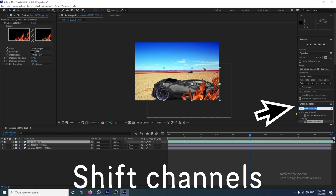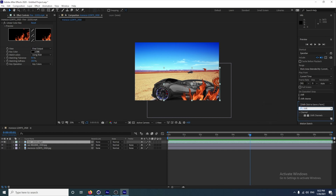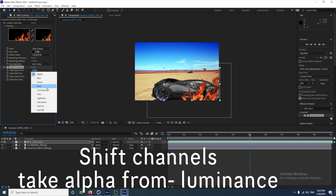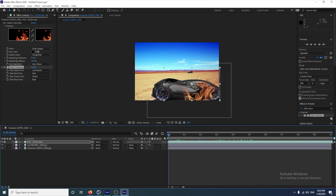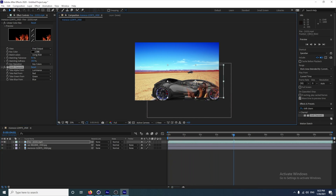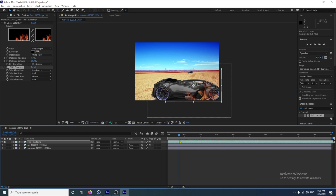Go to Effects and Presets and type in Shift Channels. Click on that and drag it over to your fire. Go to Take Alpha From and select Luminance. I think that is a much better result than simply doing Screen. If you do add fire, it's good to have a few clips. If you do a fire below the car and it's behind the car, it's going to give the picture a little bit more depth.